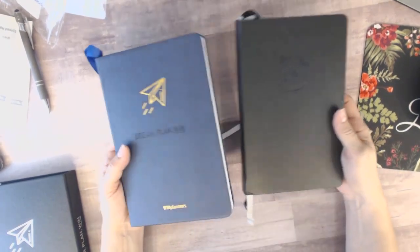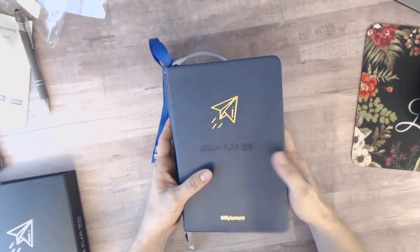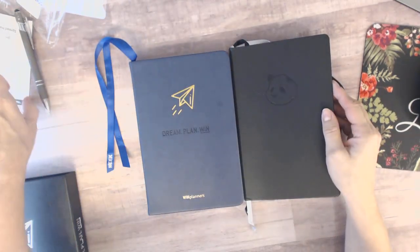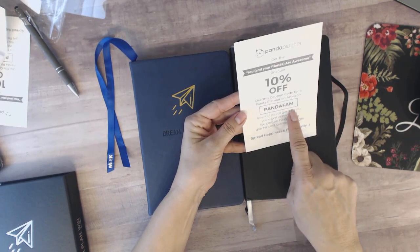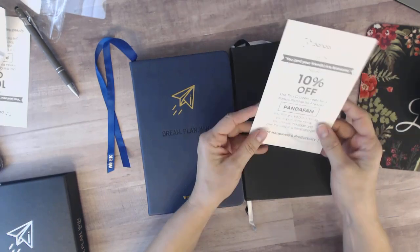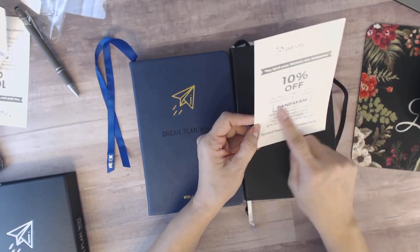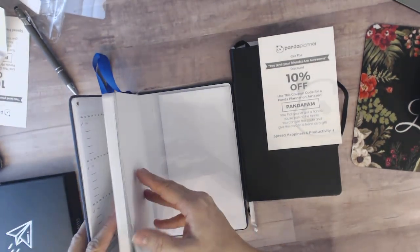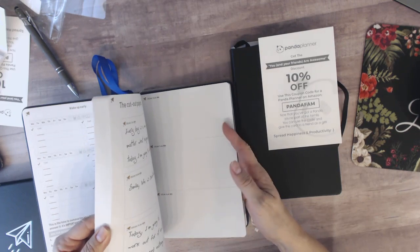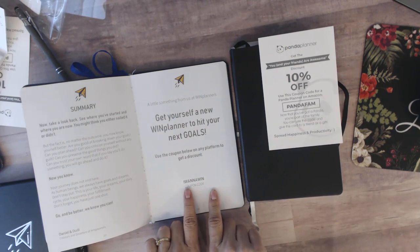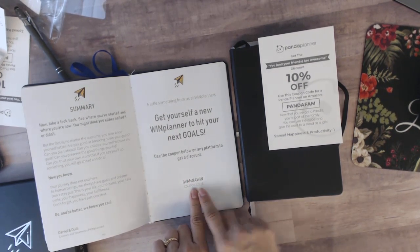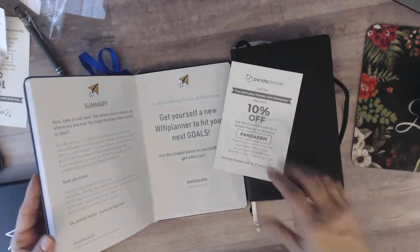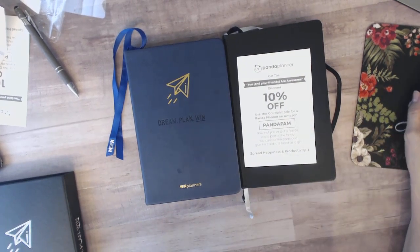And I will put in the links below to how you can get each of these. There is a coupon code for 10% off for the panda planner, PandaFam. It says you can use this. Now, I don't know if you can use that on Amazon. Oh yeah, it says on Amazon you can use that. And then this one has a code also for a discount. Let me see. Let me get to that page. I know I saw it. I want to win. I-W-A-N-N-A-W-I-N is the coupon code for this one. I'm not sure how much you get off. So there's a coupon code for each of these and I will link to them below how you can get them. Thanks so much for watching everybody and happy planning.